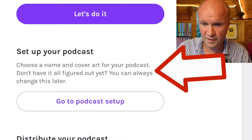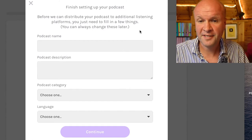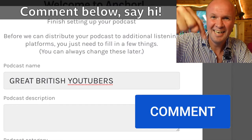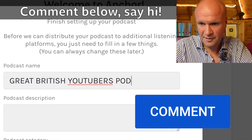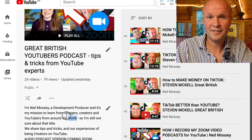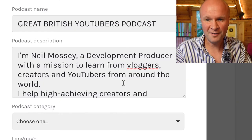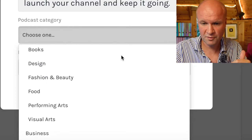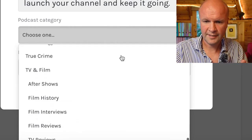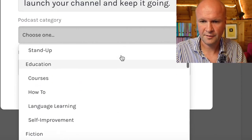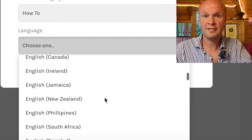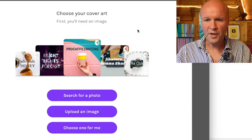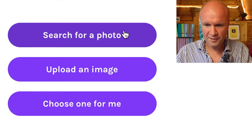I just need to get it up as a podcast series, so the next option is 'set up your podcast' — choose a name and cover art. It says you can change this later. anchor.fm says before we can distribute your podcast to additional listening platforms, you need to fill in a few things. I'm going to call it 'Great British YouTubers Podcast.' For the podcast description I've got one written already, so I'll pull that over from my YouTube series. Then anchor.fm asks you to choose a podcast category — I'll go for 'Education: How To,' because we're getting lots of advice from the guests. For language, I'll just select English.